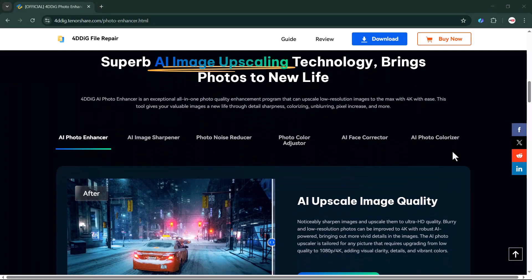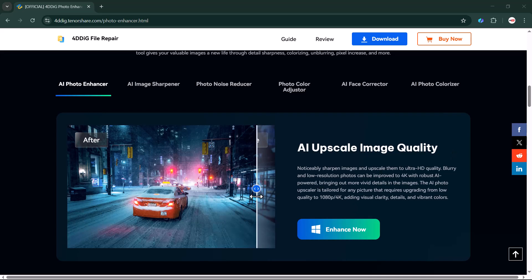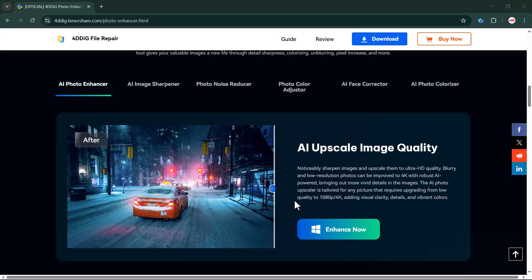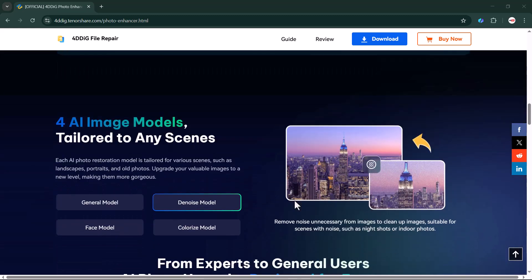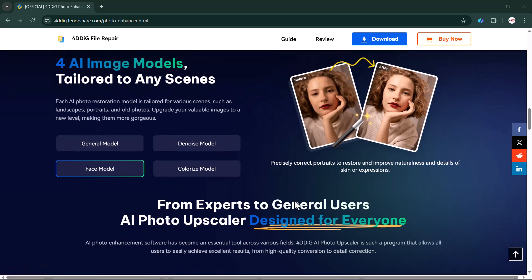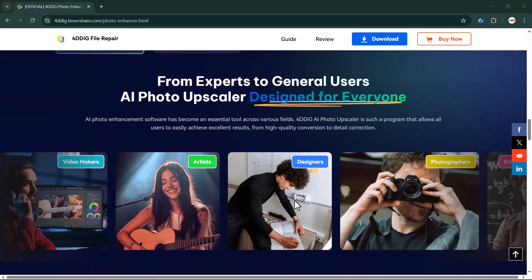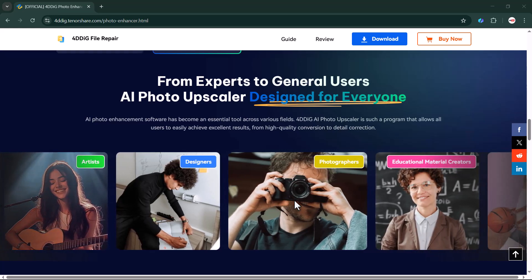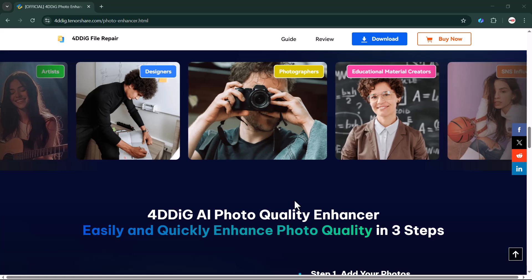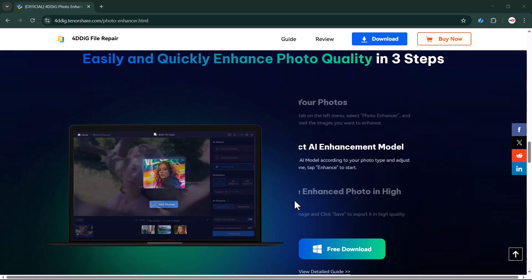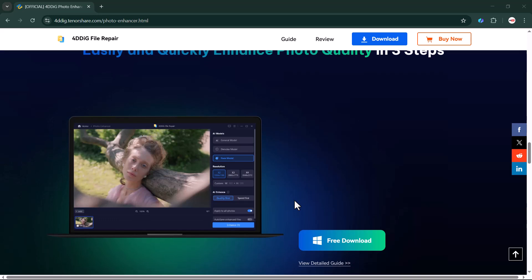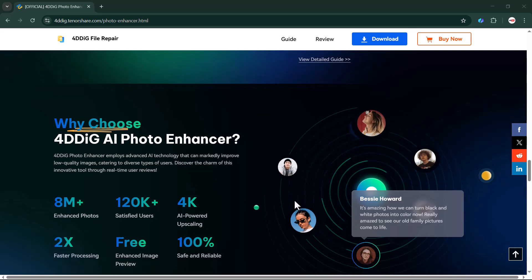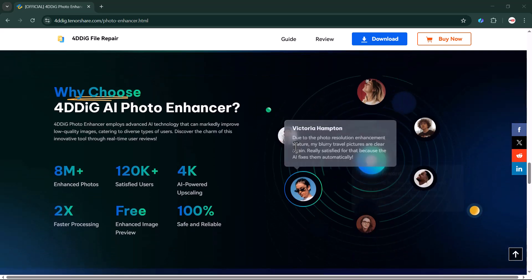4DDig Photo Repair offers a great experience for users looking to restore or enhance their photos. The official website provides a clean layout where you can easily navigate, from repairing damaged photos to enhancing their quality — everything is accessible within a few clicks. The website also includes user guidance, customer support, and a free trial option, making it convenient for first-time users. The link to the software is available in the video description. Download and launch it.